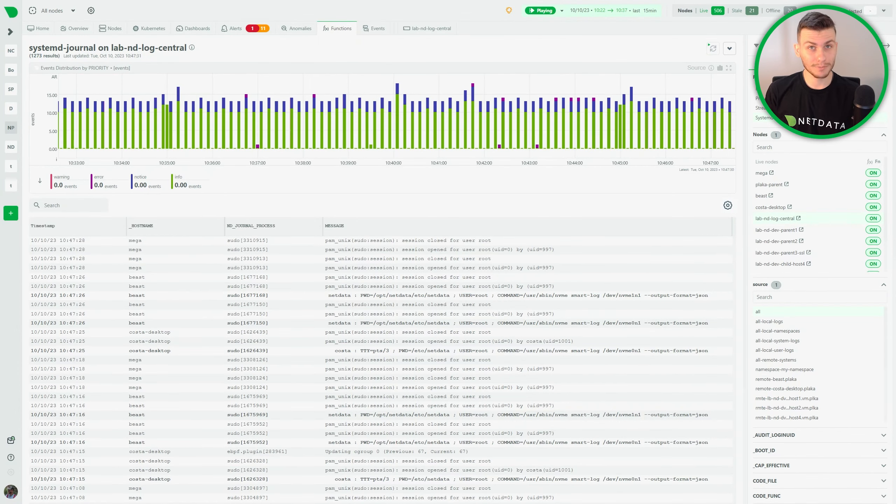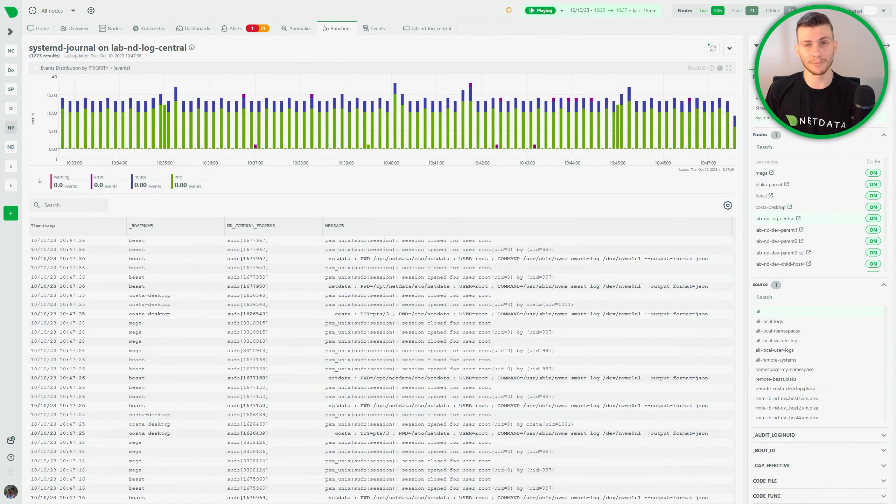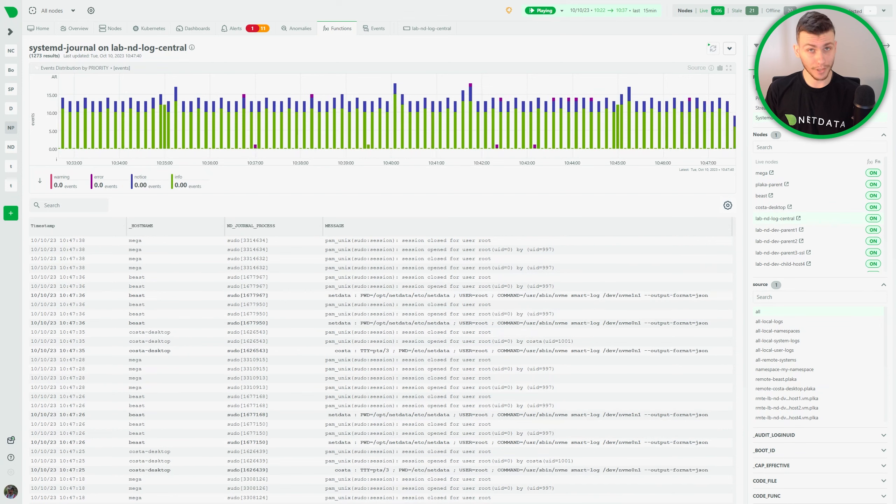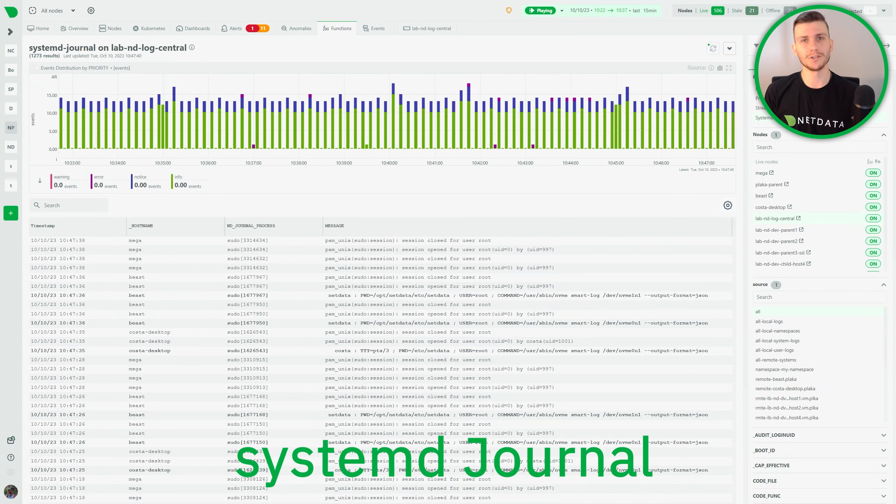Hello, today we'll explore together our new function, NetData's way of monitoring non-metric data on your infrastructure, SystemD Journal.